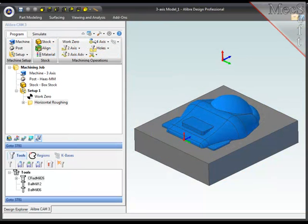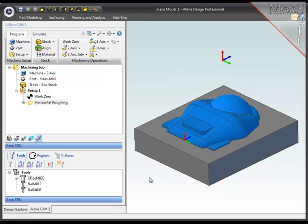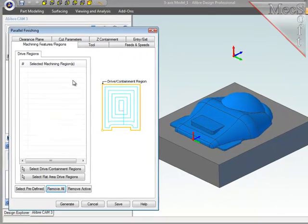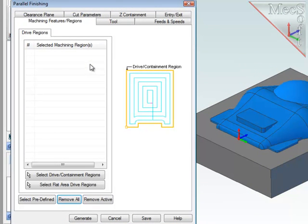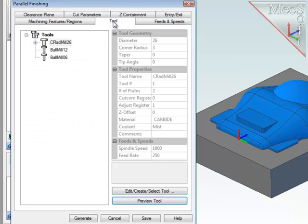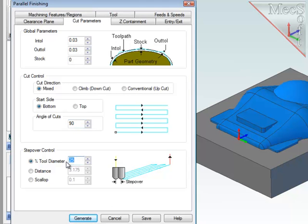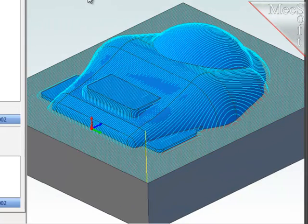The next operation will be a finishing operation, which will do parallel passes across the entire face of the part. To do that, I'll go to 3 axis and choose parallel finishing. Again, no need to select any geometry. I'll use the 12 mm ball mill, and I want to make sure that the cuts are parallel to the Y axis, which is at 90 degrees. And that the step over is calculated as 20% of the tool diameter. And I'll generate the path.